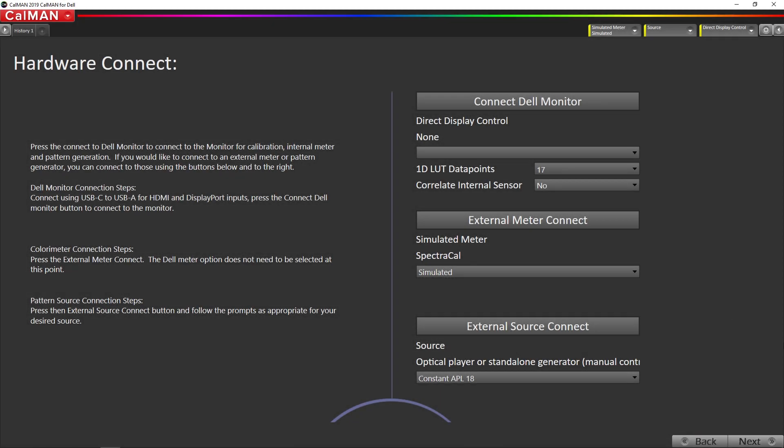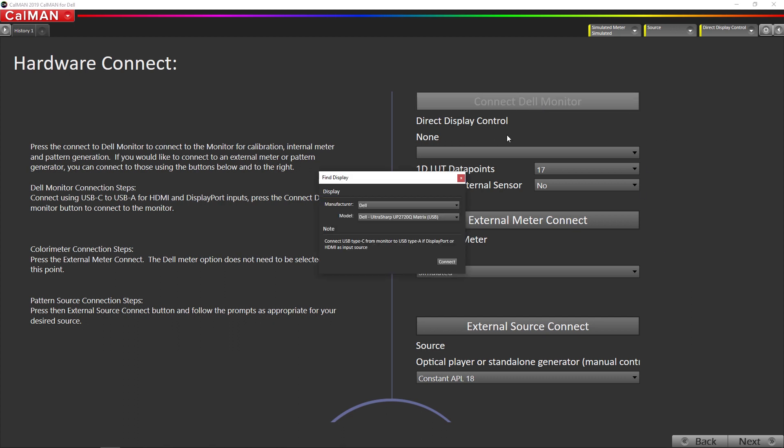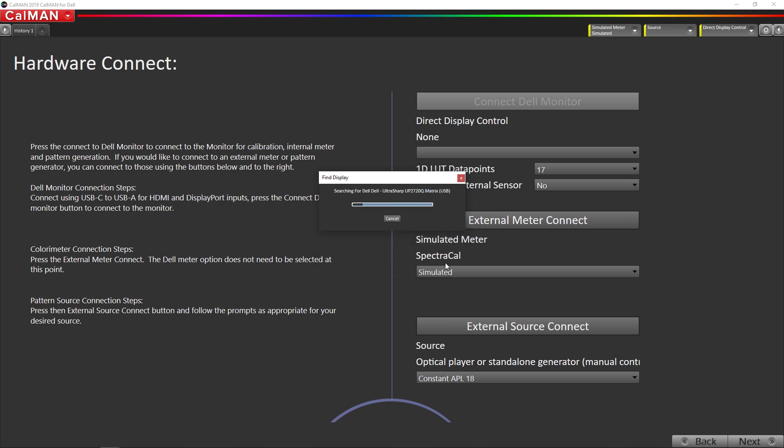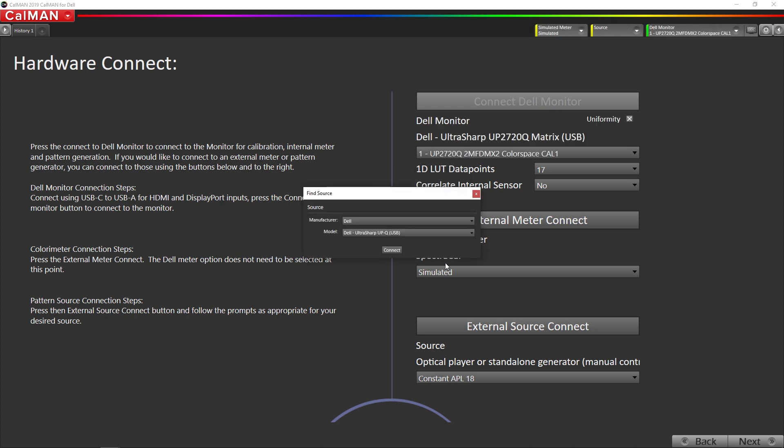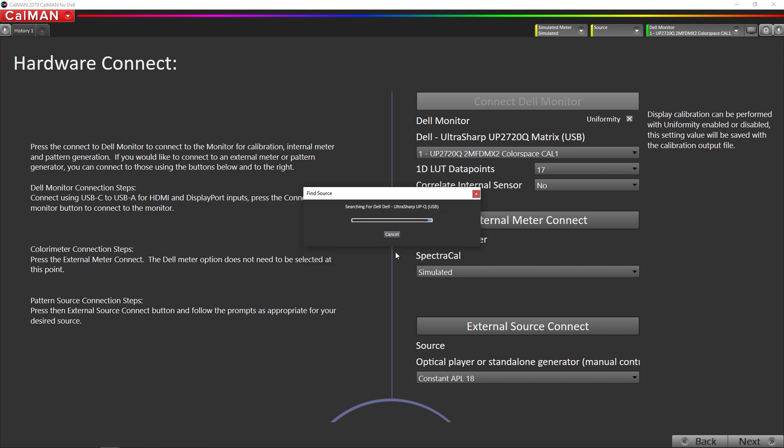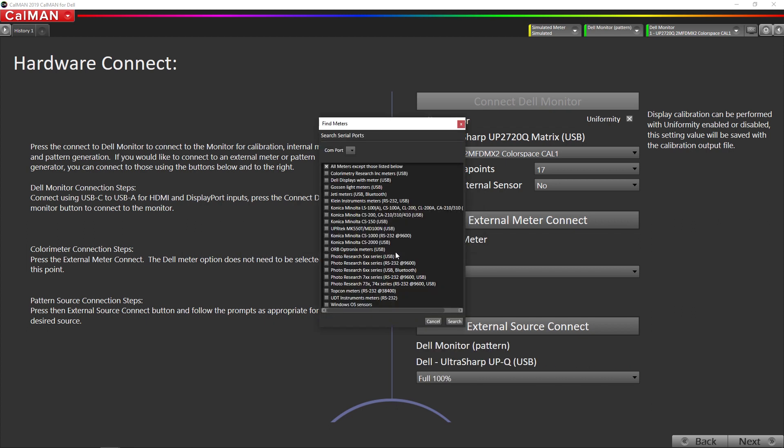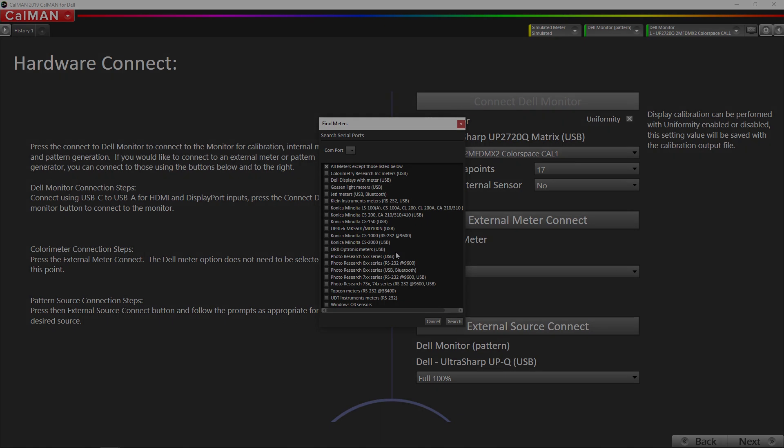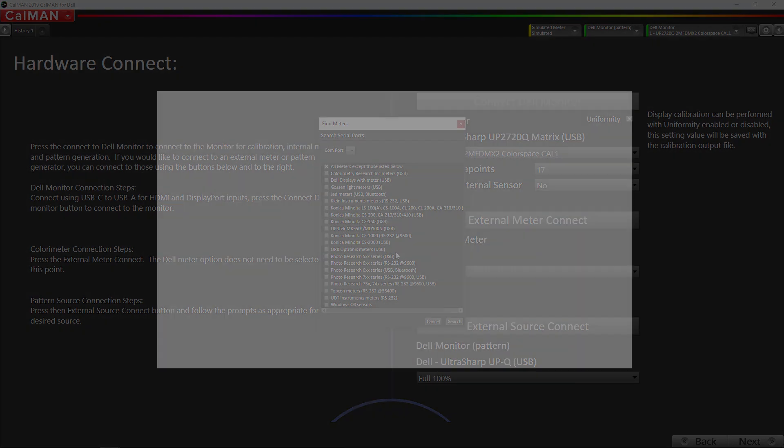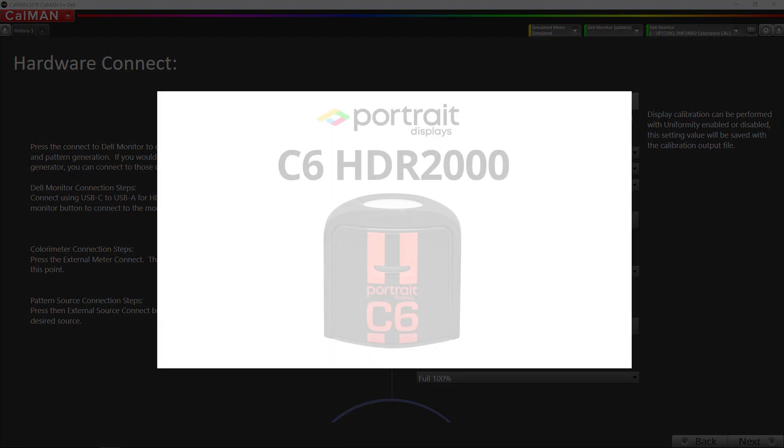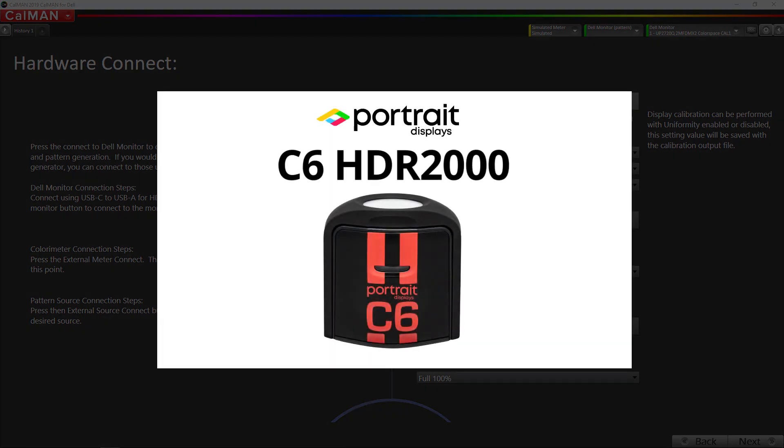So the first step is going to be to connect to the Dell monitor. Hit connect. Now we're going to connect to the built-in pattern generator inside the monitor. The monitor does need to be receiving a video signal during this process. Now we're going to connect to our meter which is the portrait display C6HDR2000.